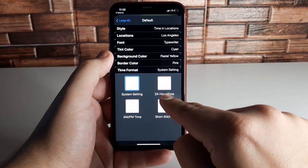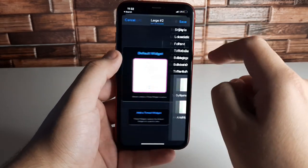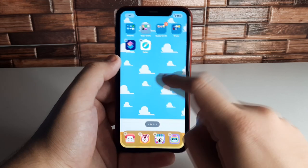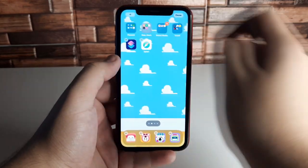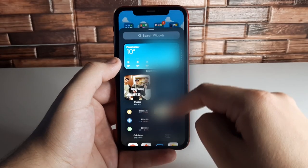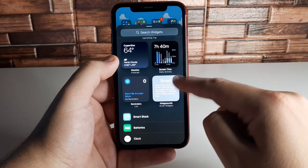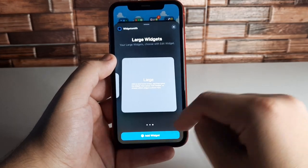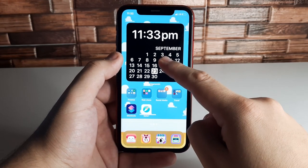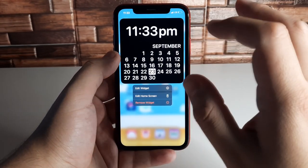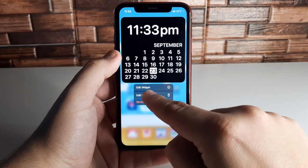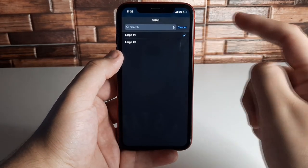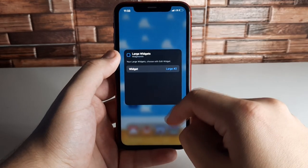We're going to use 24-hour time and click Save, then go back and click Save again. To add the widget to your home screen, hold down your applications until they flicker, then tap the plus sign in the top left corner. Scroll down until you get to WidgetSmith, select the large widget size, and click Add. To get the right widget, click Edit Widget, select the large one, and choose Large Two — the customized one we made.